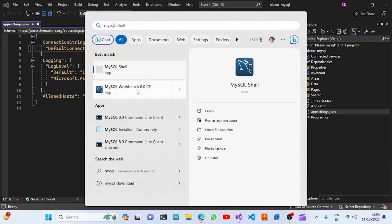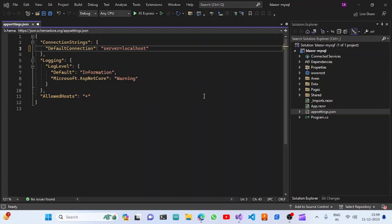In the previous video we saw how to install MySQL Workbench — if you don't know how, you can watch that video. Once I click on this, it will open MySQL Workbench with the pre-configured MySQL server.